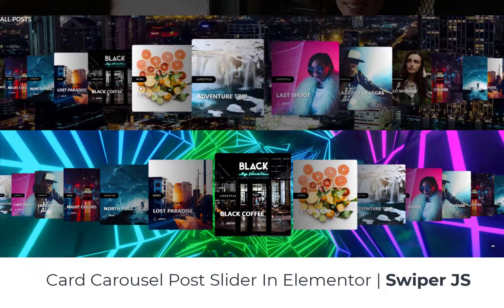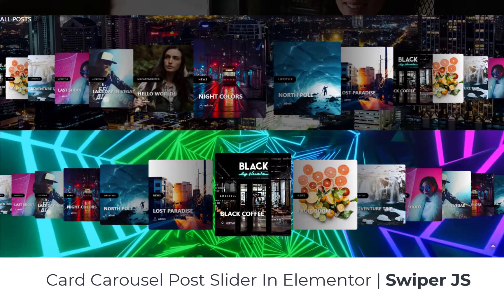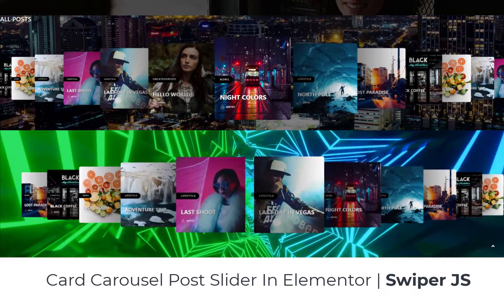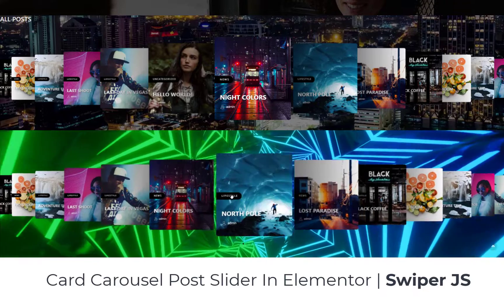Hey everyone, welcome back to WP Design Lab, the go-to place for all things web design and development.